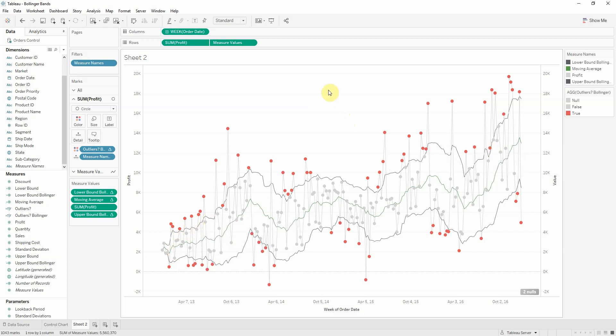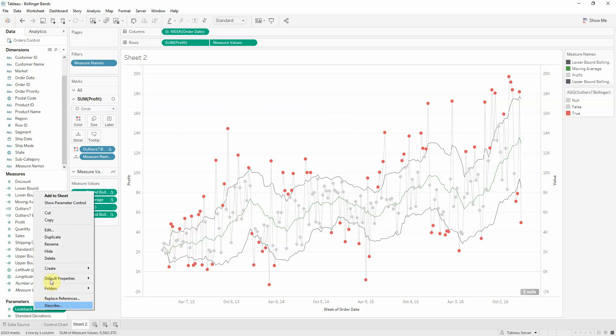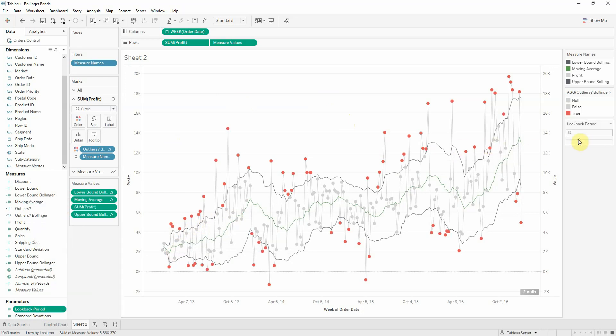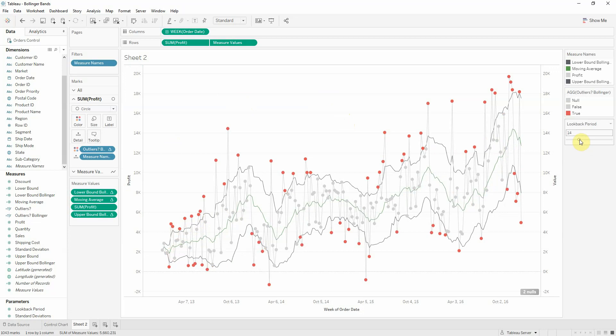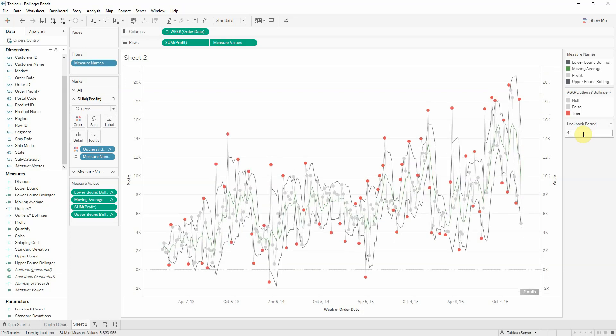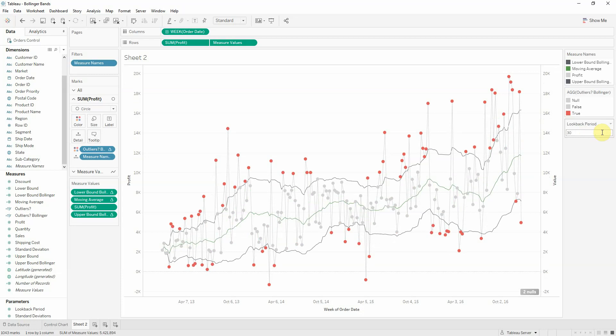Now we get a different picture from our control chart. So we're taking into consideration the fluctuations for 20 weeks. If I want to look back a different number of weeks rather than 20, I can right click the parameter look back period and show parameter control. And then I can play with the look back period. I can also modify the parameter to be a type in and I can look back for weeks or 30 weeks.